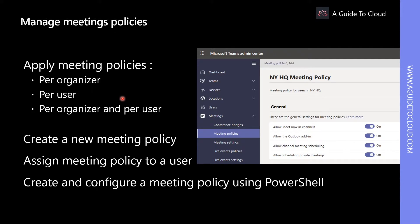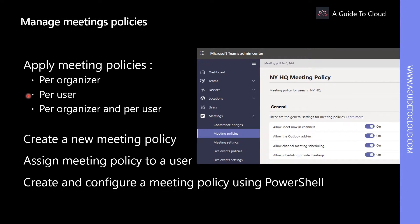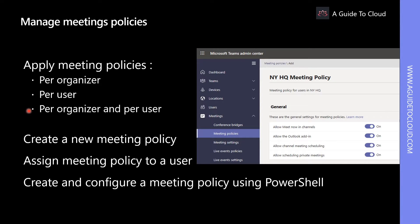Meeting policies can be applied in three different ways: per organizer, per user, and per organizer and per user. In the per organizer mode, all meeting participants inherit the policy of the organizer. In the per user mode, only the per user policy applies to restrict certain features for the organizer and or meeting participants. Per organizer and per user, certain features are restricted for meeting participants based on their policy and the organizer's policy.